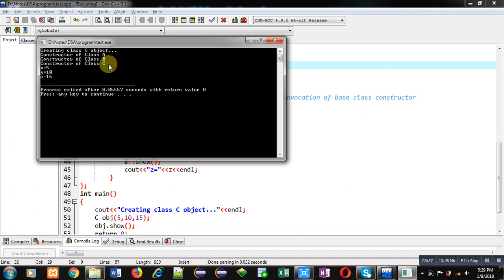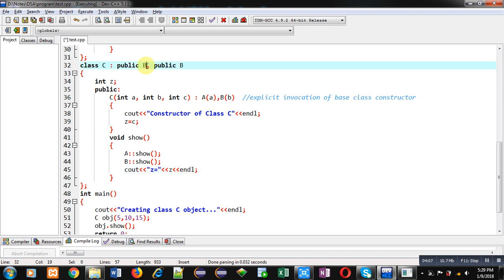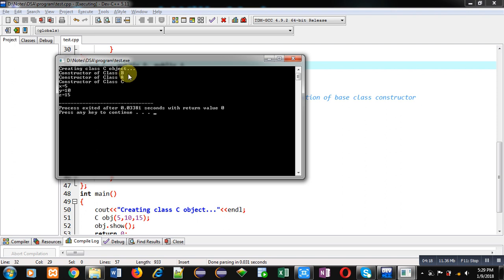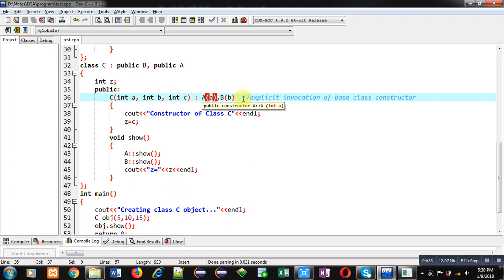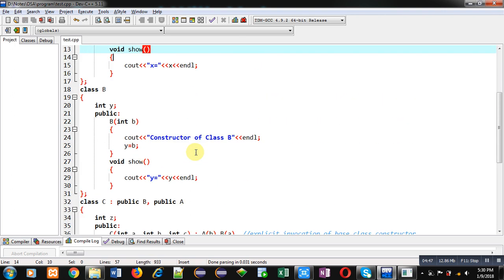The show method then prints x=5, y=10, and z=15. If I change the order of inheritance to B and A, you can see the output changes: constructor of class B executes first, then constructor of class A, then constructor of class C. You can also pass different values — for example, swapping a and b so that the value of b is assigned to class A's constructor and the value of a to class B's constructor. This is how you implement a parameterized constructor in multiple inheritance in C++.